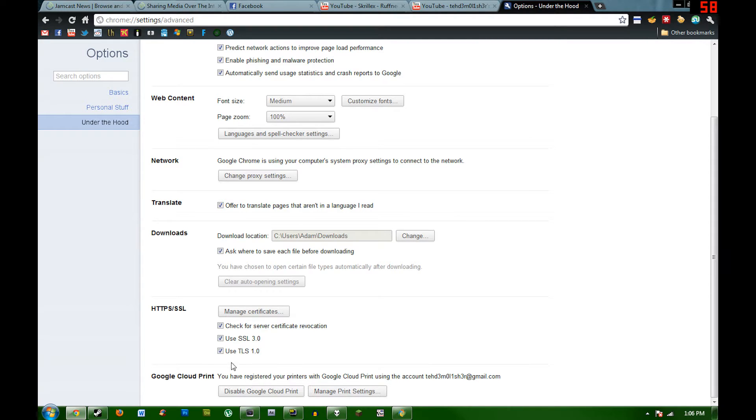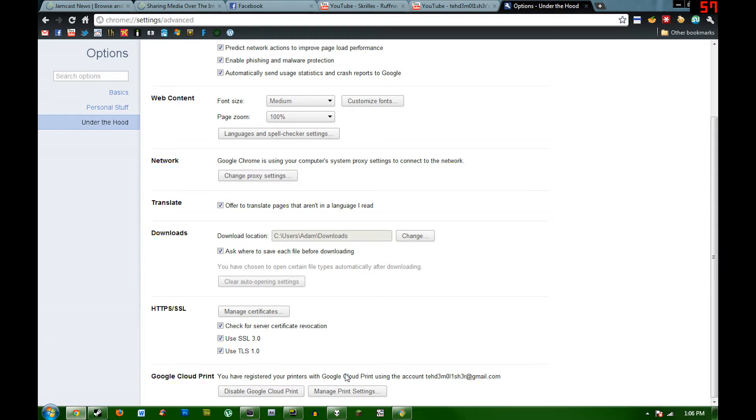Then hit sign in to Google Cloud Print, type in your username and password for your Google account, and it will add any printers on that computer to your Google account.